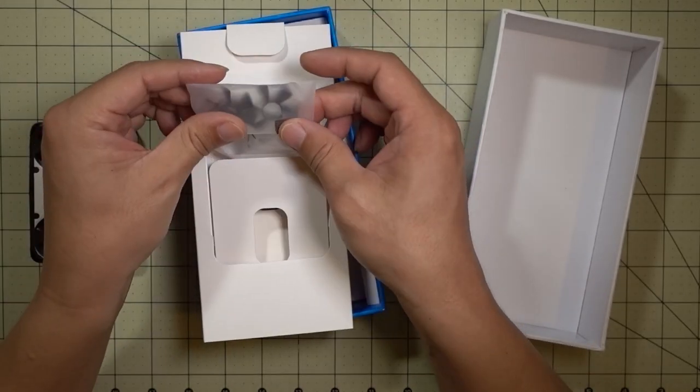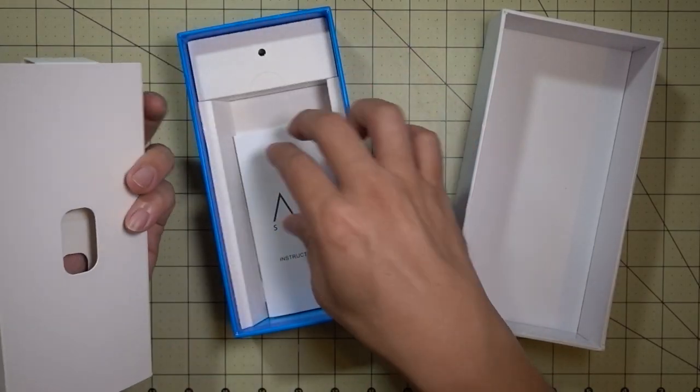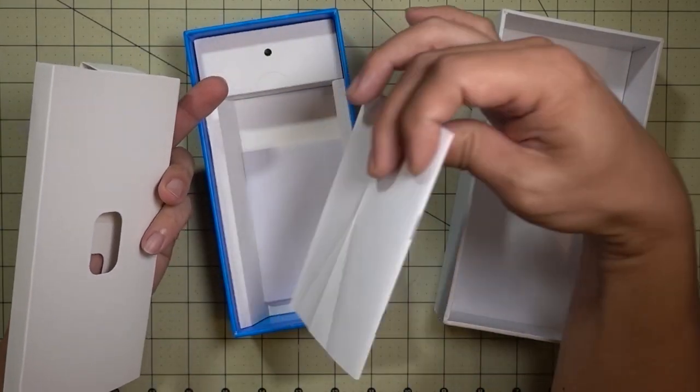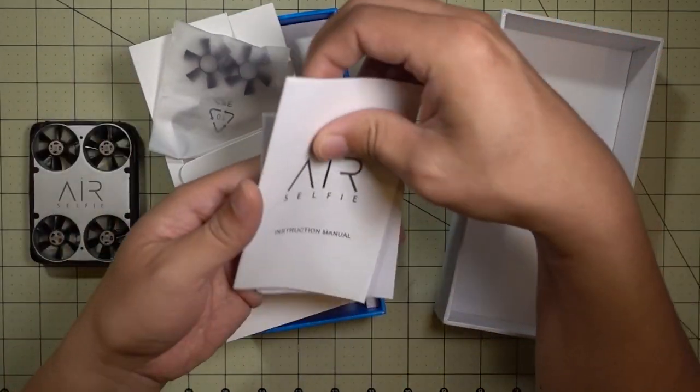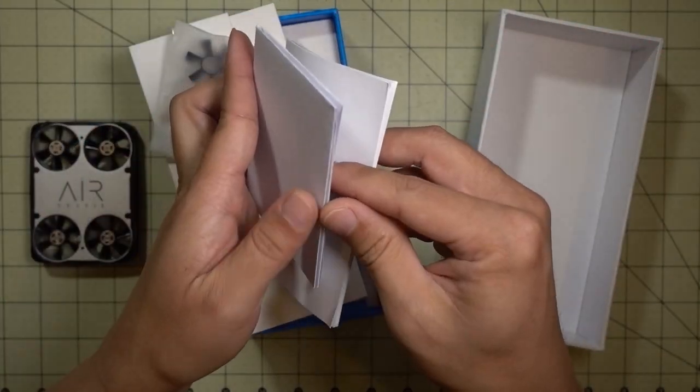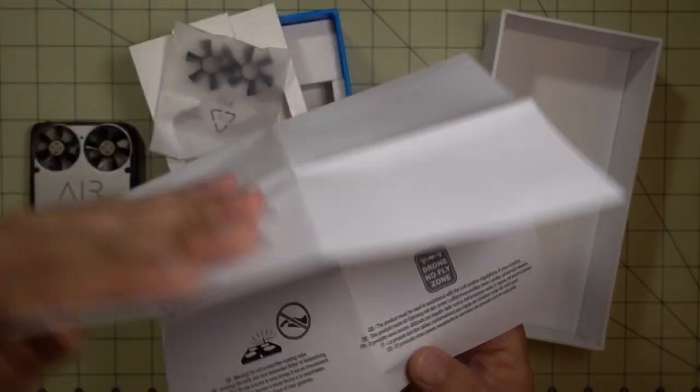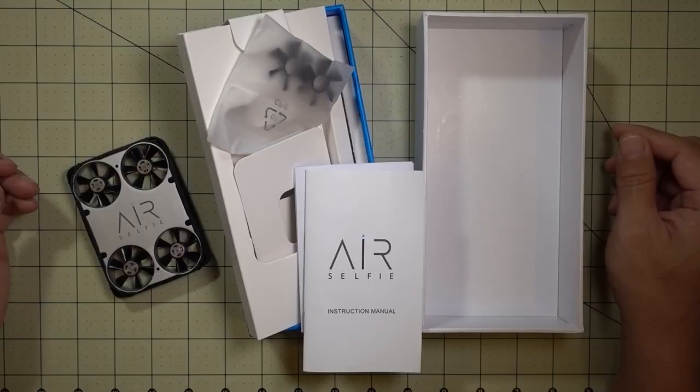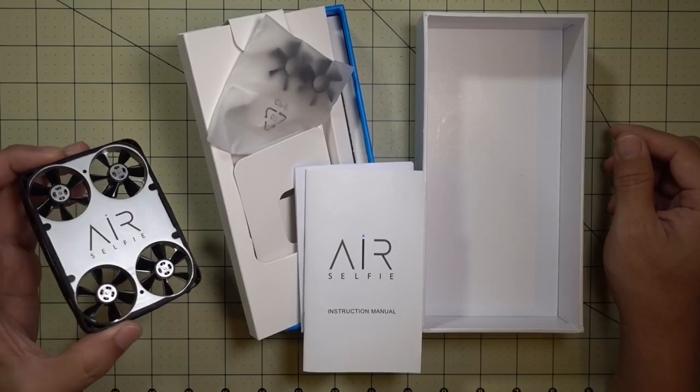Doesn't come with much. Looks like a couple of spare props and you get a manual, little pre-flight checklist. Anyway, I'll have a full review on this on my channel pretty soon, so stay tuned.